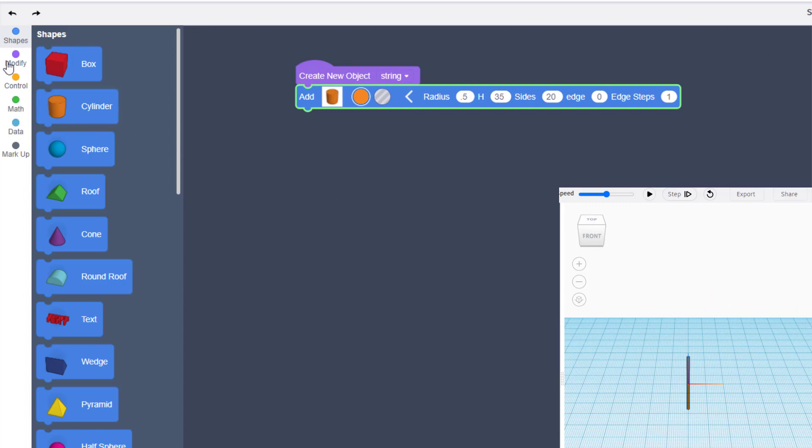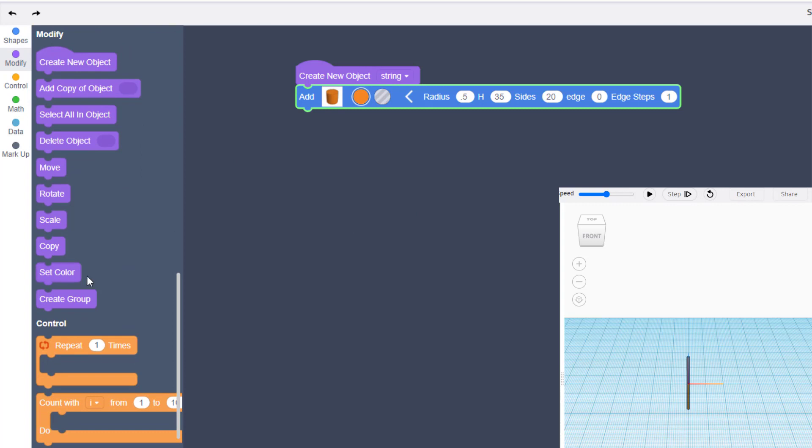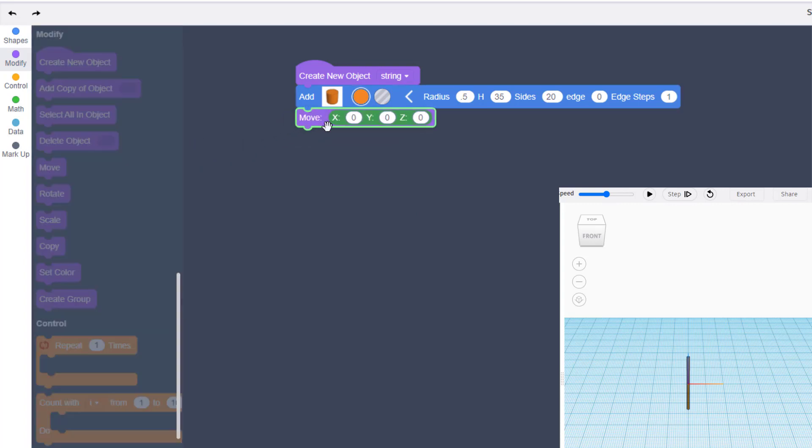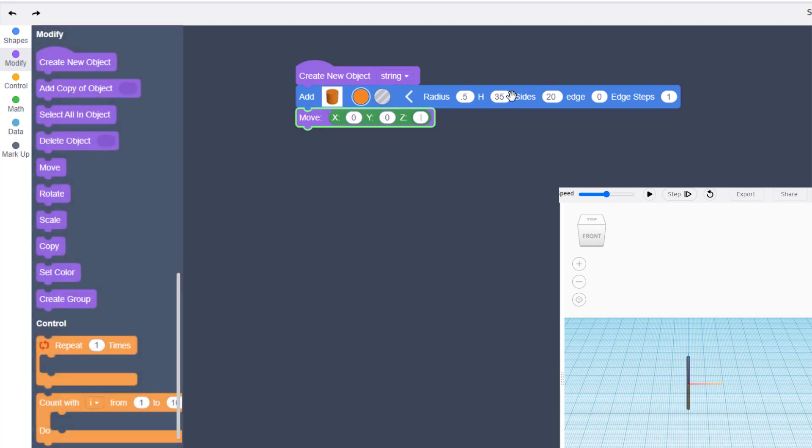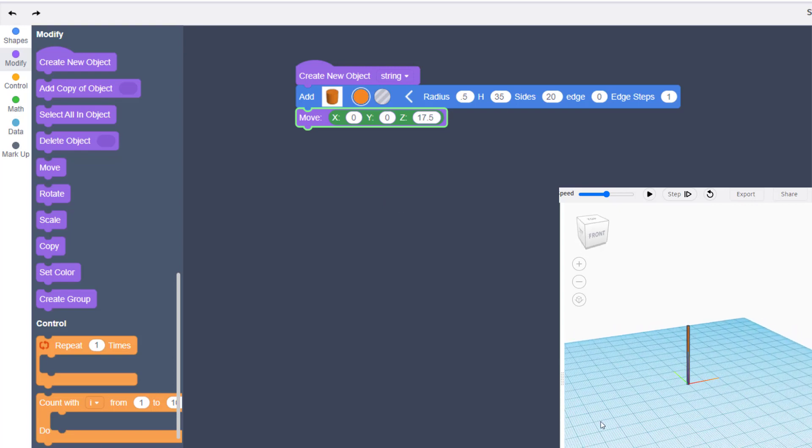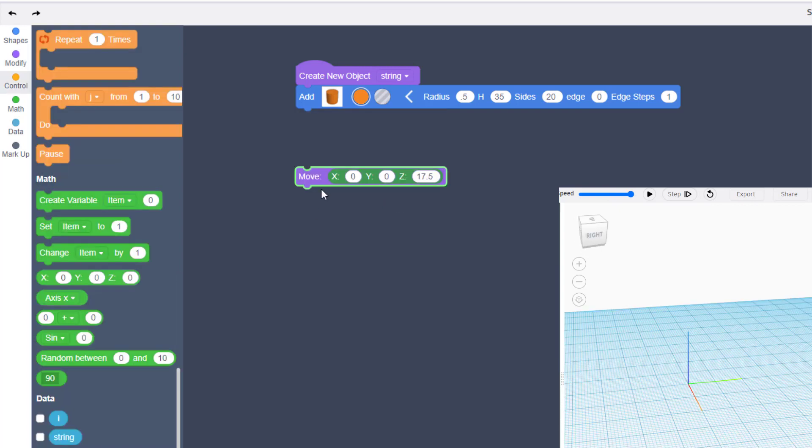Right now it's halfway below the ground so we are going to use a move to raise it up. Since we used a height of 35, we are going to raise it up 17.5, which is half of 35. When you hit play you can see it is now at zero zero.